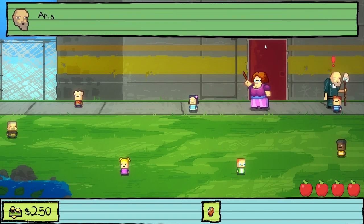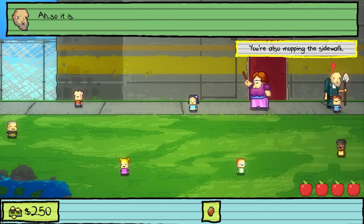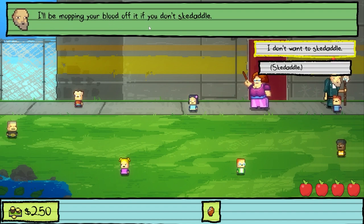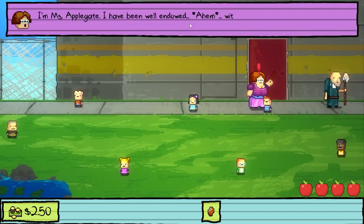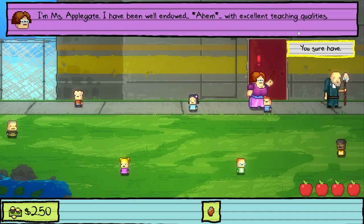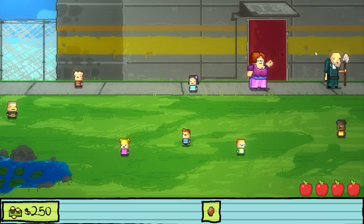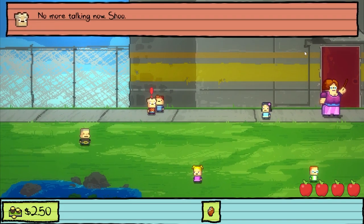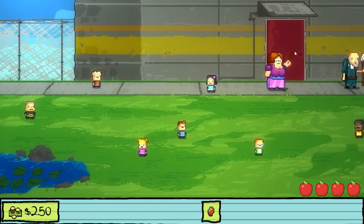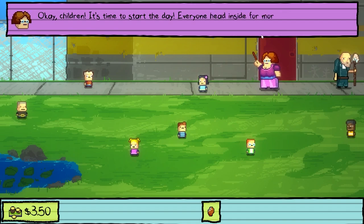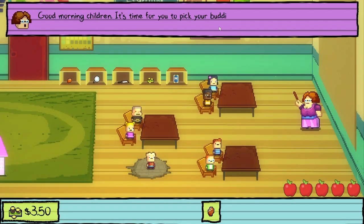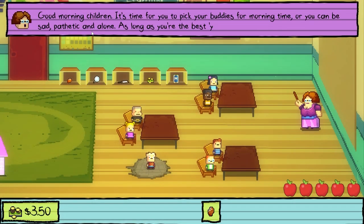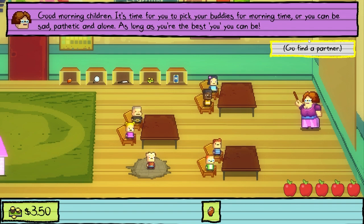How you doin' there, Sonny? Don't mind the old janitor here — just sweeping up after you silly cretins! Sweepy-sweeps! That's a mop! So it is! You're also mopping the sidewalk! I'll be mopping your blood off of it if you don't skiddle! I'm Mrs. Applegate — I have been well endowed with excellent teaching qualities! Good morning children! It's time for you to pick your buddies for morning time, or you can be sad, pathetic, and alone — and that's describing me!